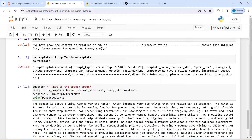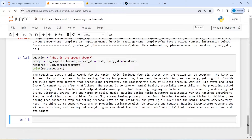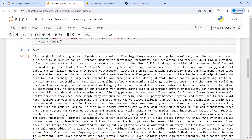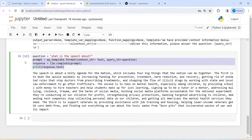In the output you can see that we got the answer. Our question was 'What is the speech about?' — the speech is about a unity agenda for the nation, which includes four big things the nation can do together. The first is to beat the opioid epidemic by increasing funding for prevention, treatment, harm reduction and recovery, getting rid of outdated rules that stop doctors from prescribing treatments, and so on. We got the correct output.